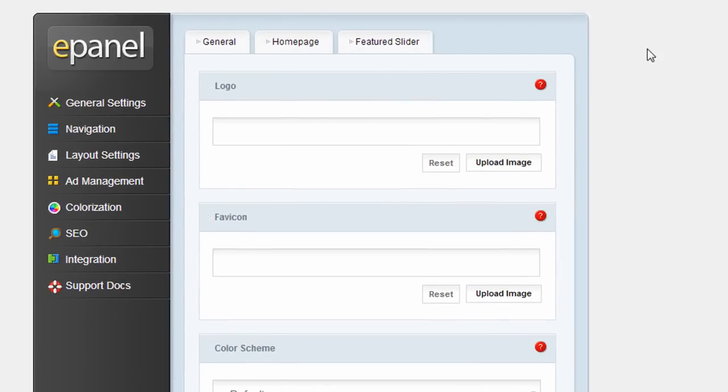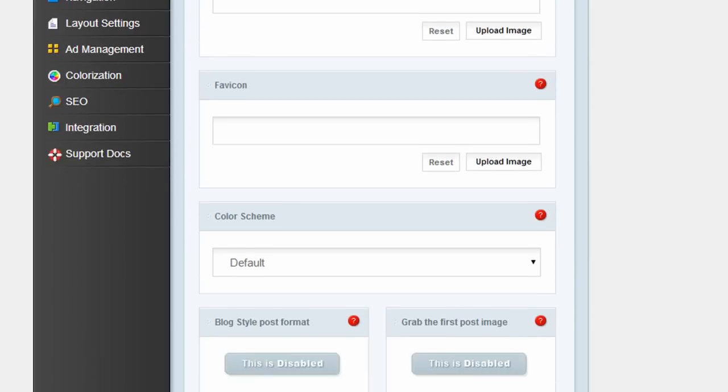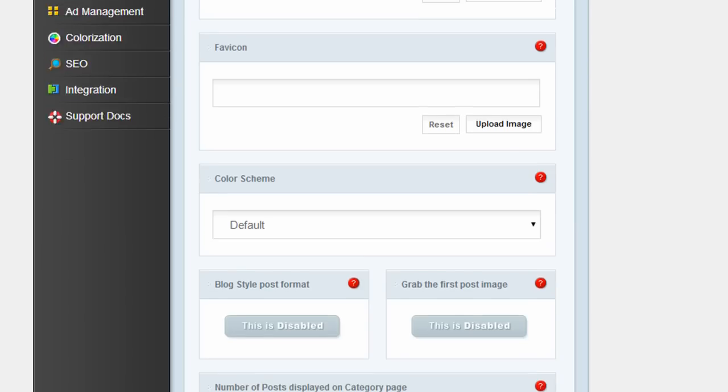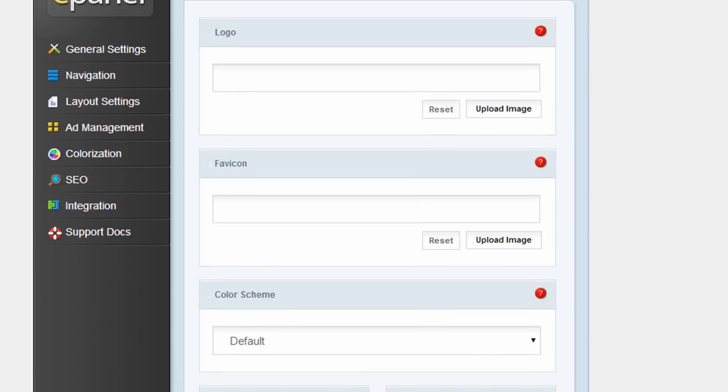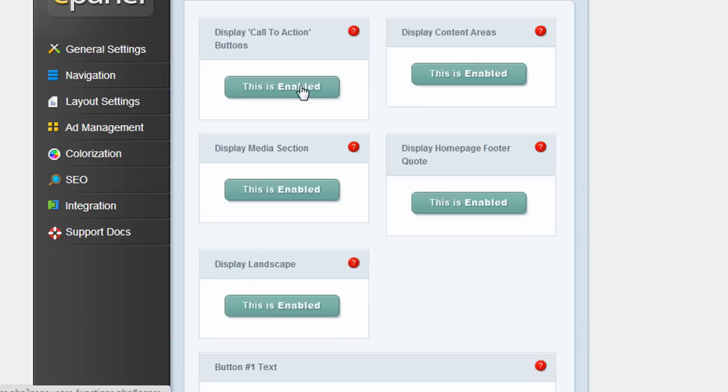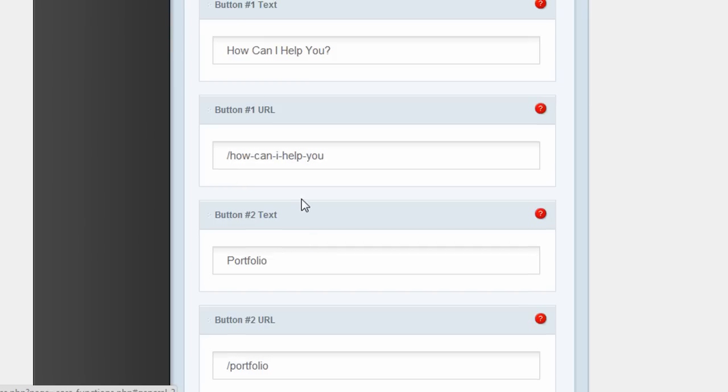It allows you to set a lot of options like adding a logo, changing the color scheme. You can click on the homepage tab and just click these buttons to turn different features on and off.